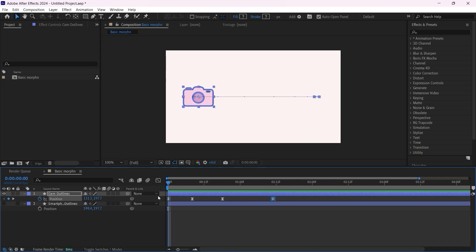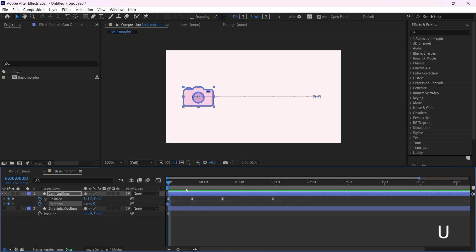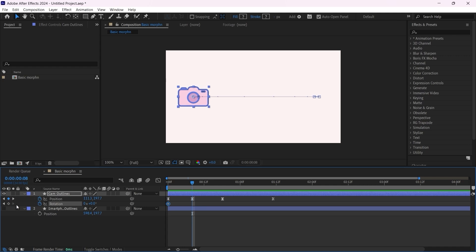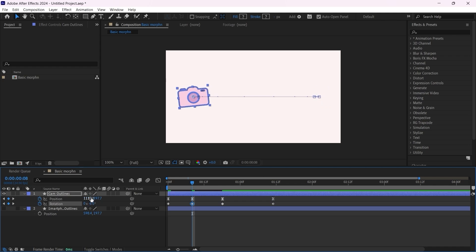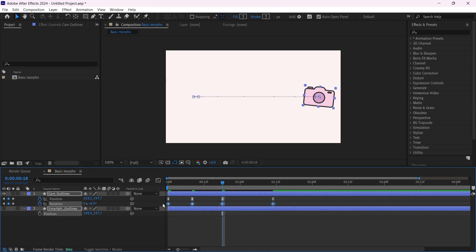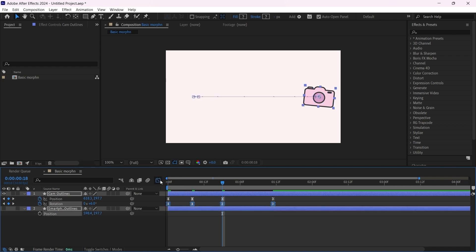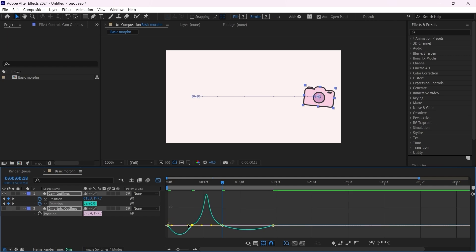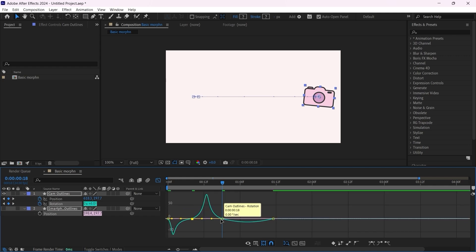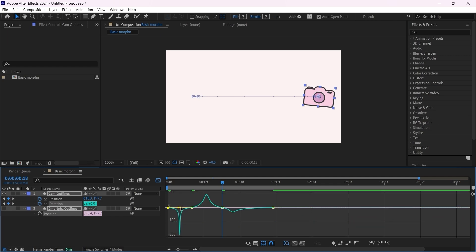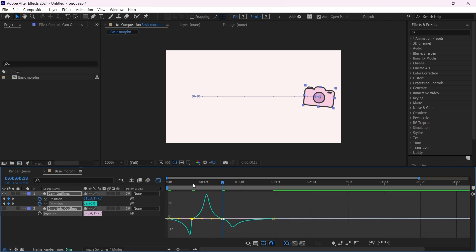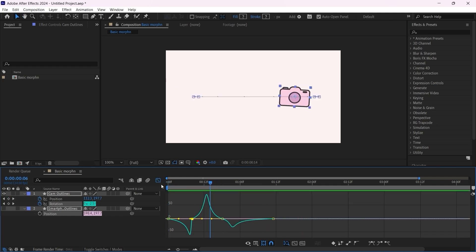Now let's do the same thing for the rotation. R for rotation, then add the keyframe. Click on U so I can have access to all the keyframes, then add another keyframe here, another one here, and another one here. For this one, the second one, let's put minus six, and then for this one let's put number six. Same thing F9, go back to the speed graph and do the same thing as we did with the position keyframes.